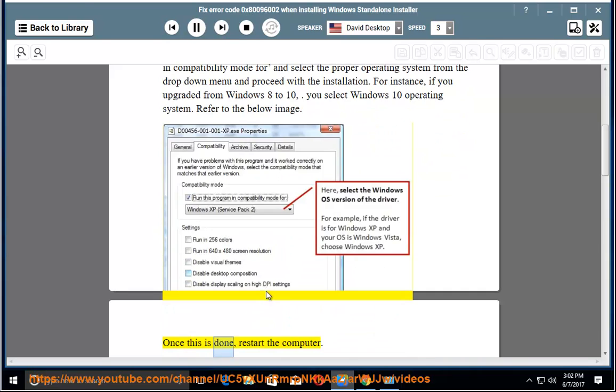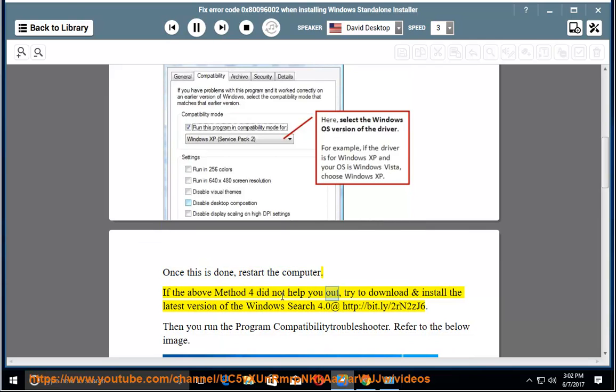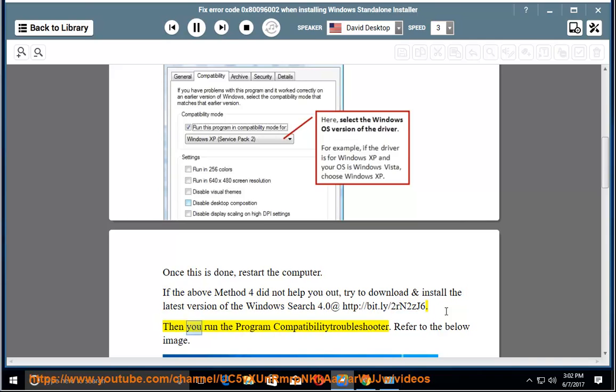Once this is done, restart the computer. If the above Method 4 did not help you out, try to download and install the latest version of the Windows Search 4.0 at http://bit.ly/2rn2zj6. Then you run the program compatibility troubleshooter. Refer to the below image.